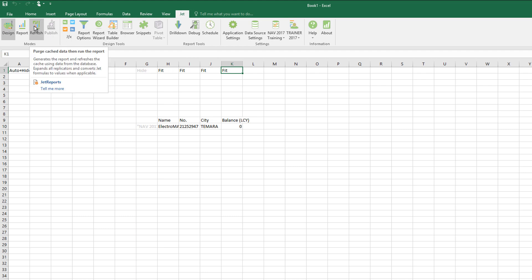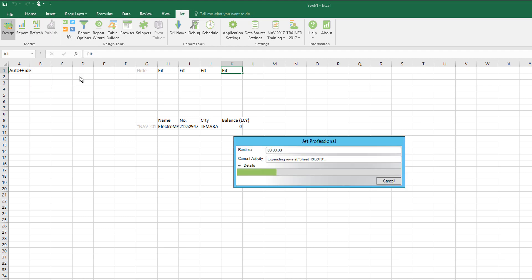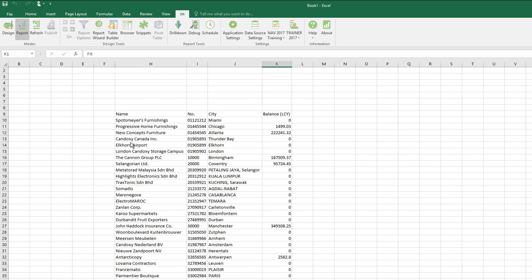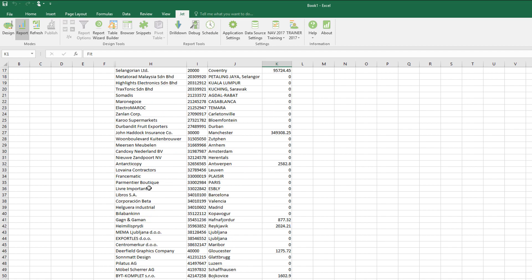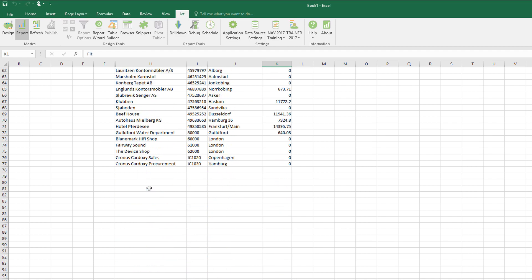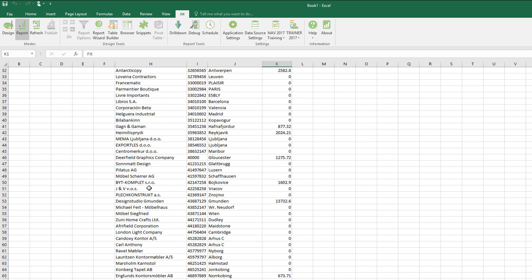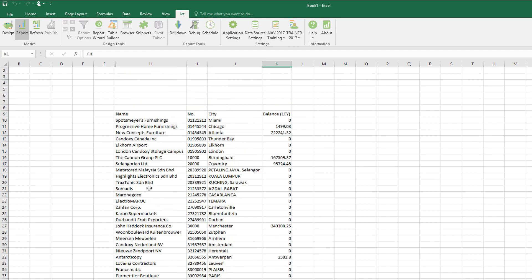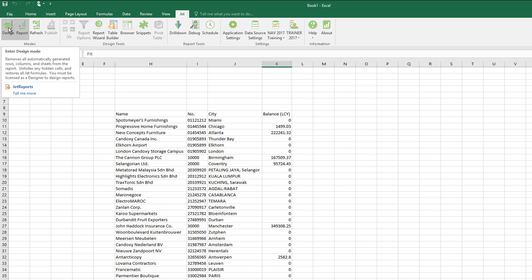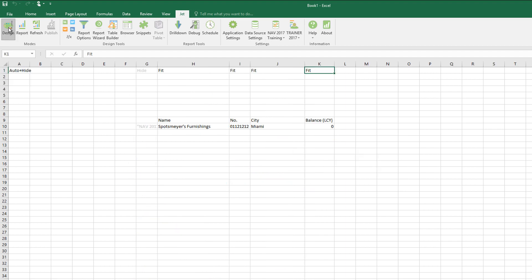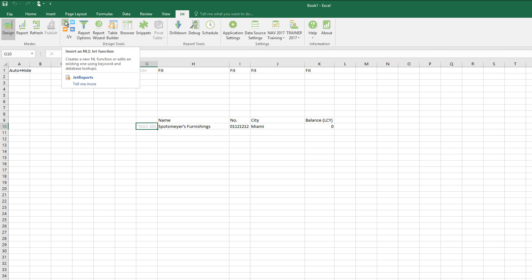If I now refresh this, we've got our report that's got the name, number, city, and balance for the customers in this company. This can be a quick starting point.